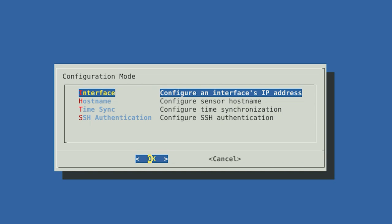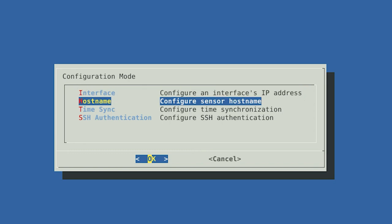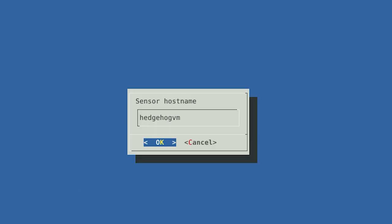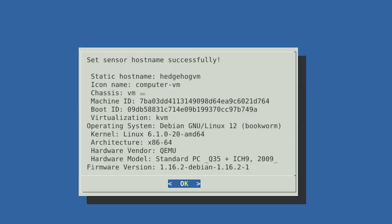After configuring your management and capture interfaces, you will need to configure the hostname. The hostname is a way to identify a computer to other computers on the network. The next screen will show you what the current hostname is set to, along with identifying information about the system. Select OK. Enter a hostname for your sensor and select OK. Your hostname is now configured. Other computers will now know the sensor by the name you have selected. Select OK.